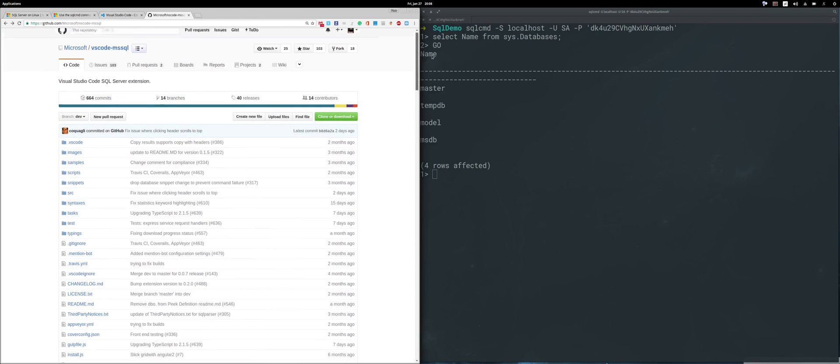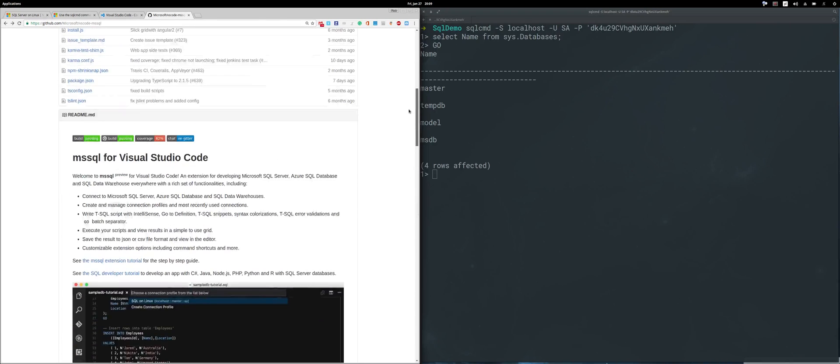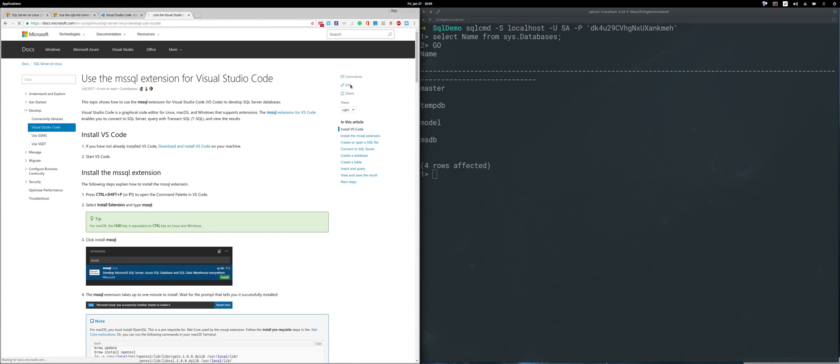If you go to this website and scroll down here, you can find this link. It will take you to this site where you'll find a very comprehensive guide on how to configure it.